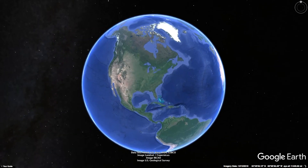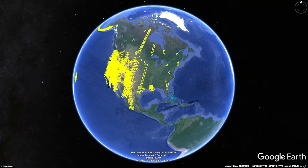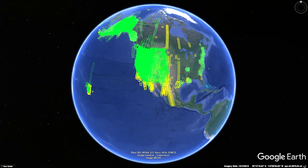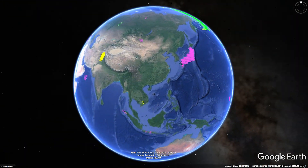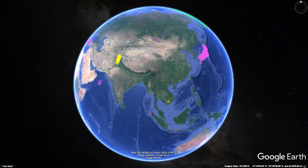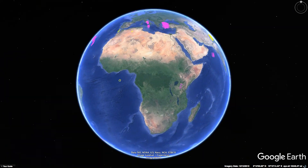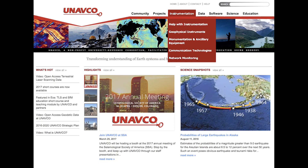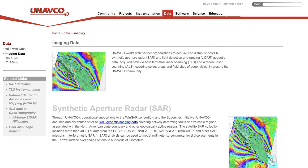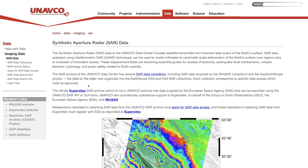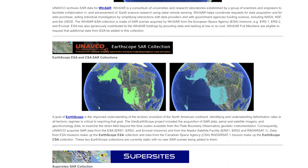Here at UNAVCO, we archive and distribute SAR data from several collections, including those from the WinSAR Consortium and the EarthScope Project. You can also search for available data from some supersites and individual WinSAR PIs, though these data are not archived by UNAVCO. Users will find an overview of synthetic aperture radar data from the imaging data page, where you'll find information about and links to the various collections from which UNAVCO archives data.